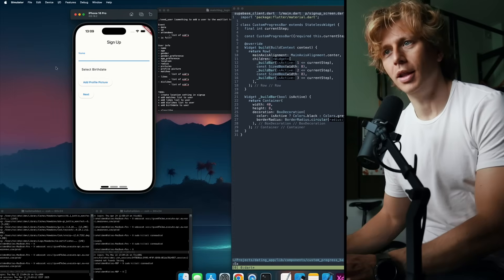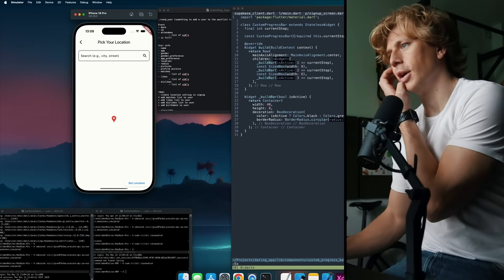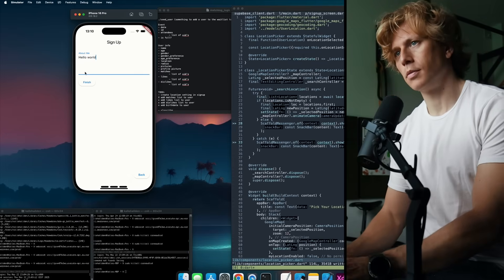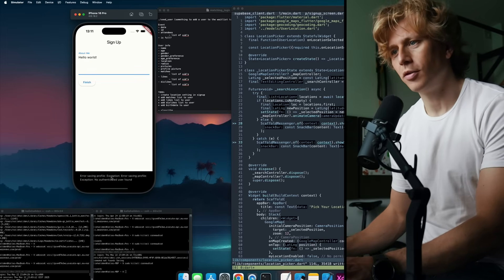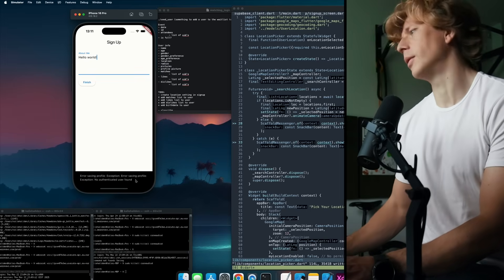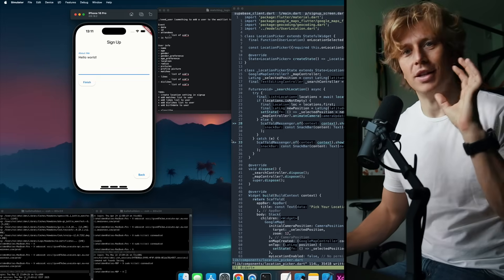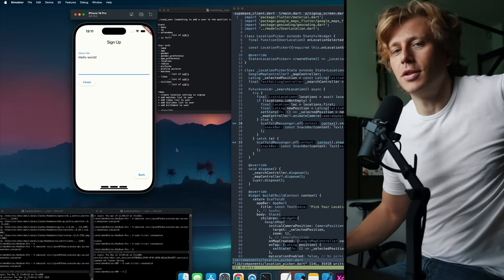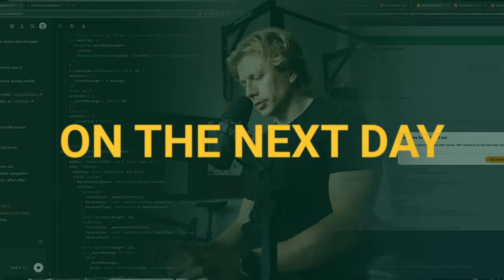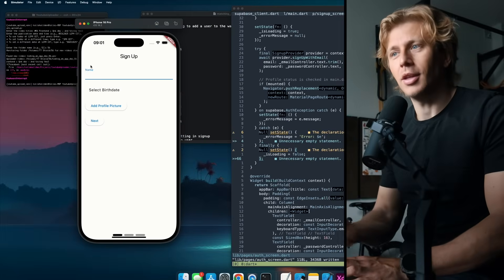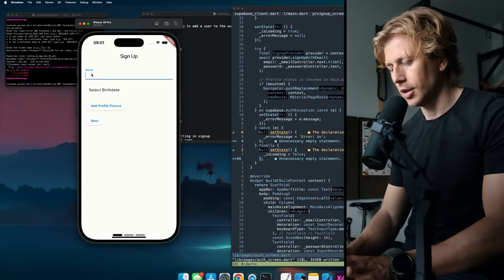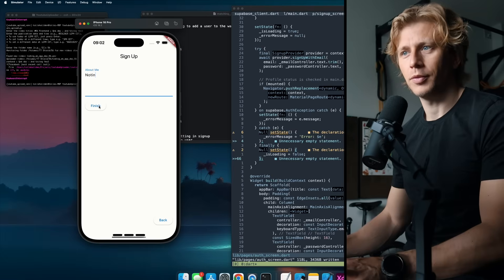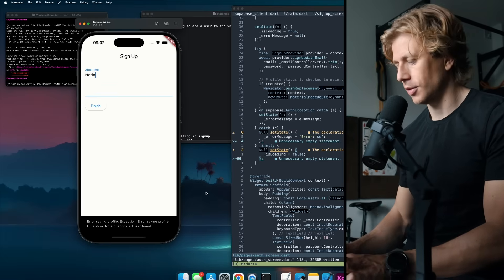And it seems like it now allows us to sign up so we can sign up. We got an error for the location. So that's good, I think. Hello world. And then finish. Error saving profile except no authenticated user found. So now we can start debugging why the saving of the user didn't work. But at least we have the signup flow. It looks the way that it looked before. But now it's using Supabase, I think. Now we can start debugging this.